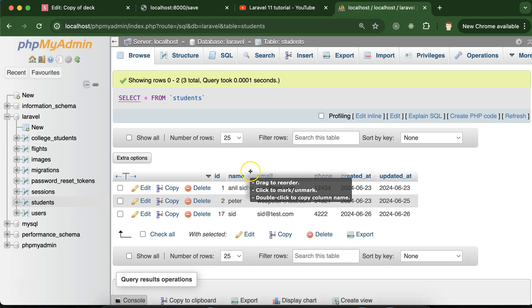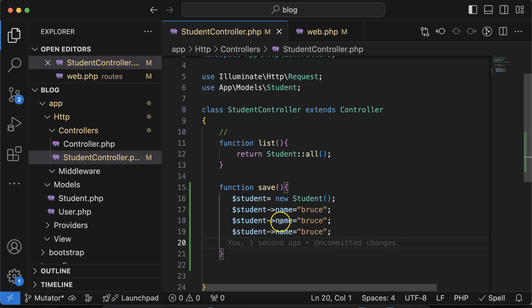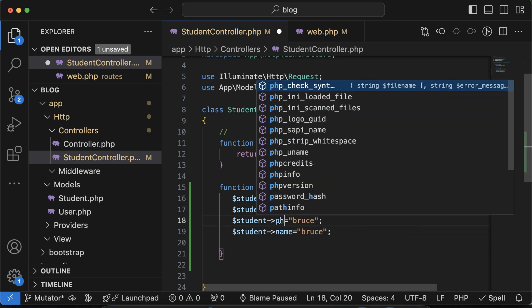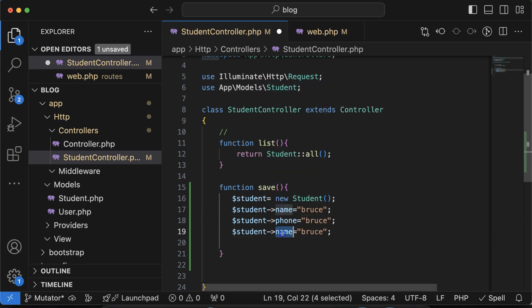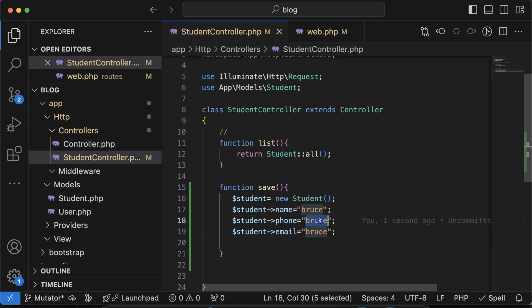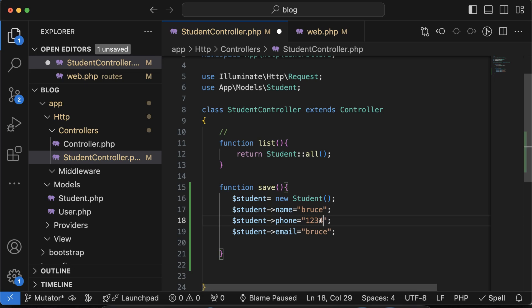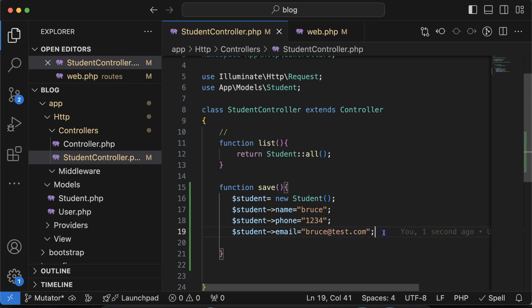After that let me add two more. With the name we have to add email and phone number also. So phone number and last one is email. So phone number is let's say double nine double nine or maybe one two three four something, and email id is let's say bruce@test.com.